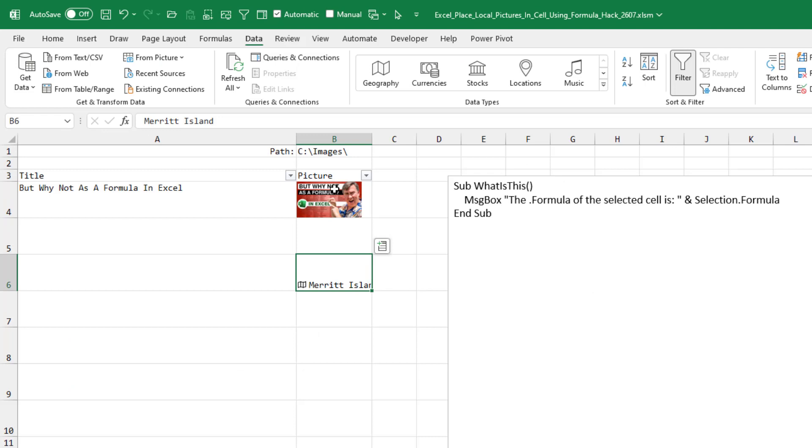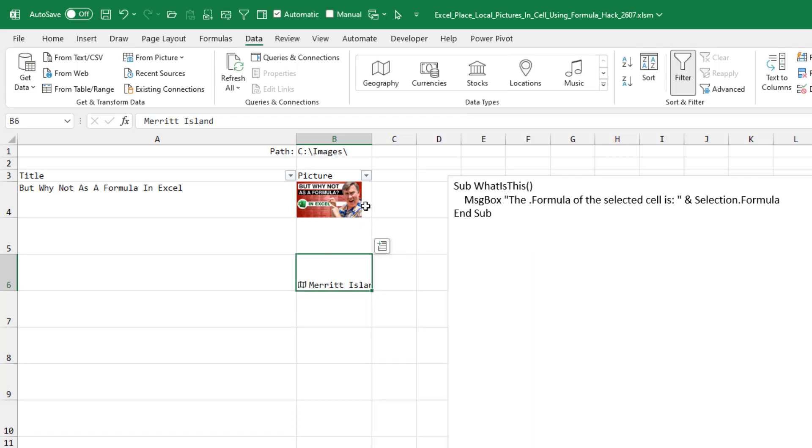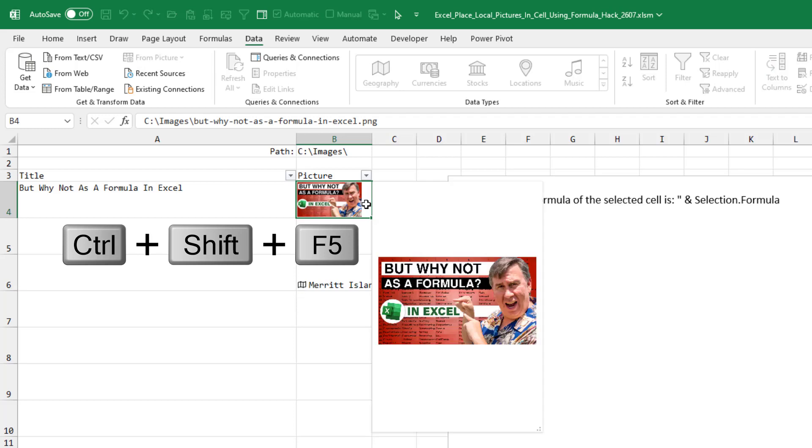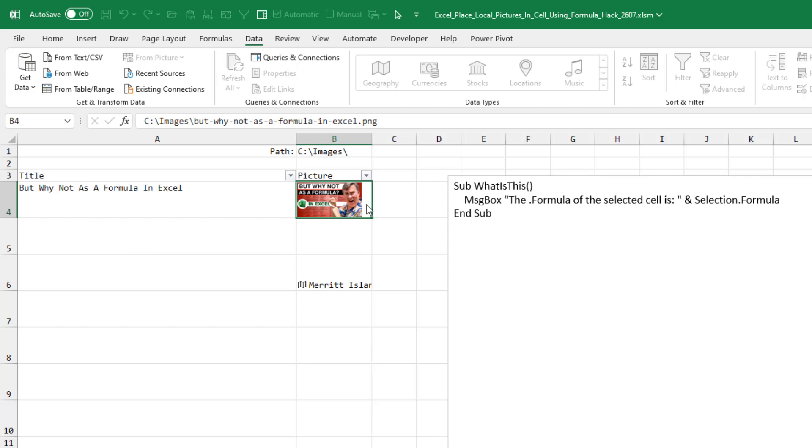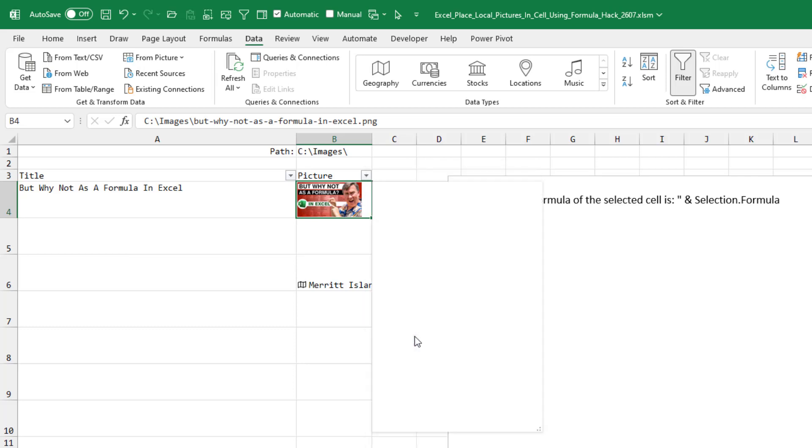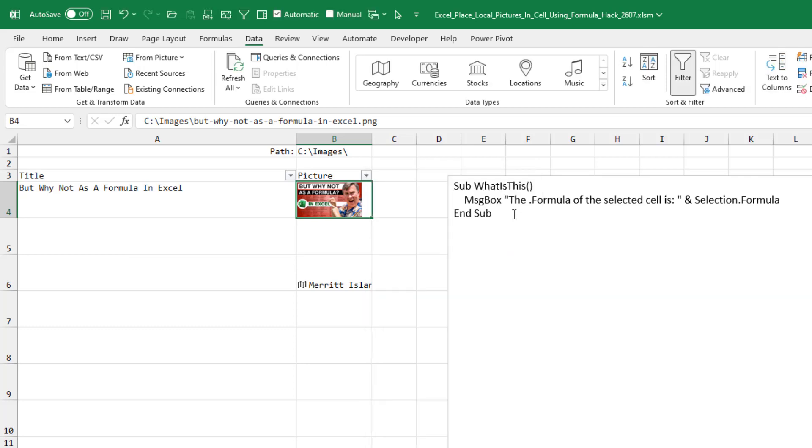Just as an aside, these inserted images are a rich data type like you would get here on the data types. And of course, Ctrl Shift F5 opens a card. Now, we don't have the icon here, but if you press Ctrl Shift F5, you'll see the larger version of the image. It's essentially a card. You could also right click and say show image details to get the same card.